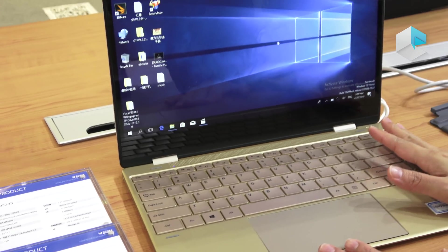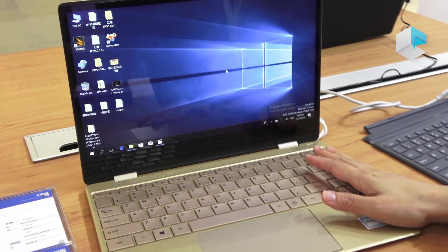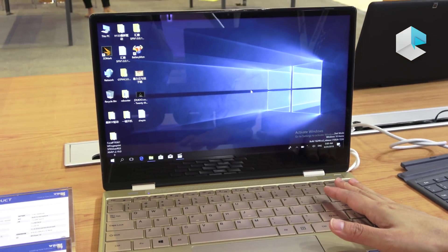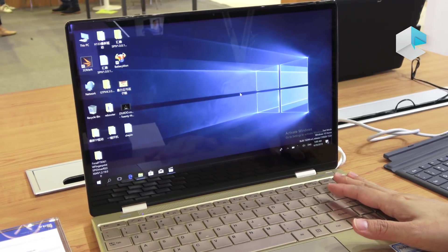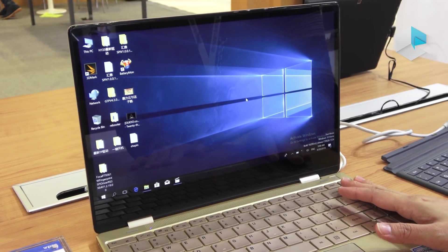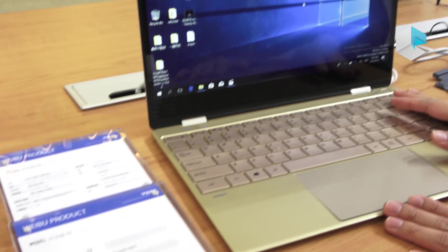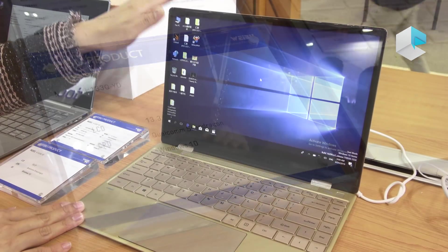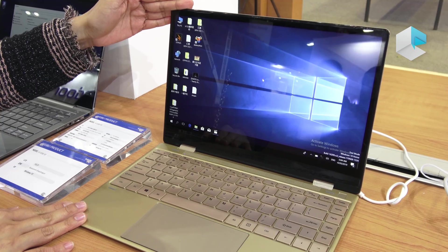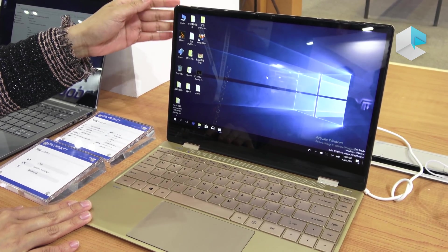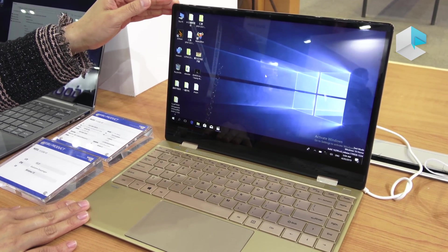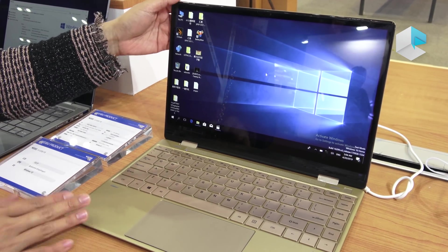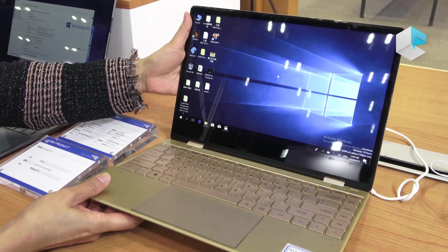This is another model they are showcasing at this show with a Qualcomm Snapdragon chipset. It comes with also 13.3 inch. But this one comes with a Gemini Lake, but for sure they will make it with a Qualcomm Snapdragon chipset. We can take a look at the design.